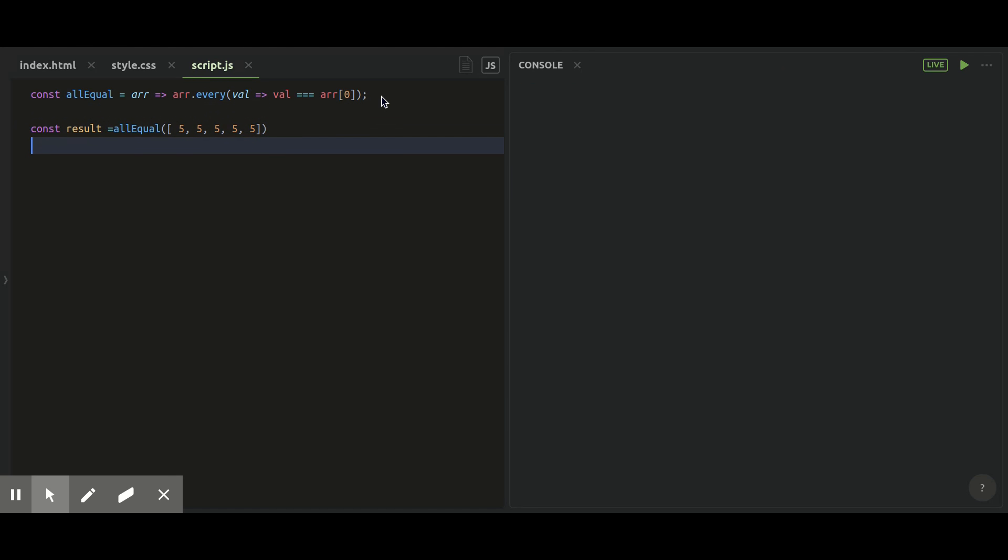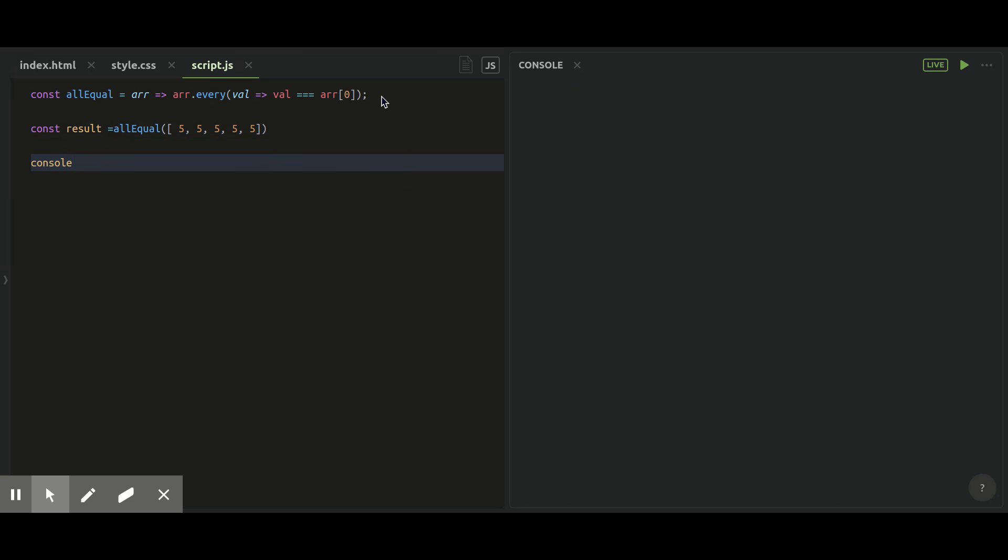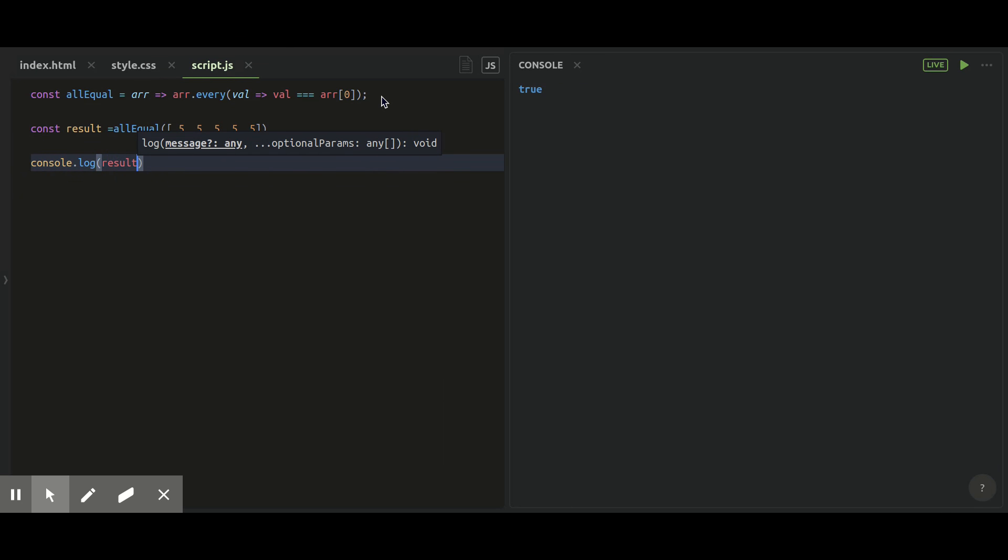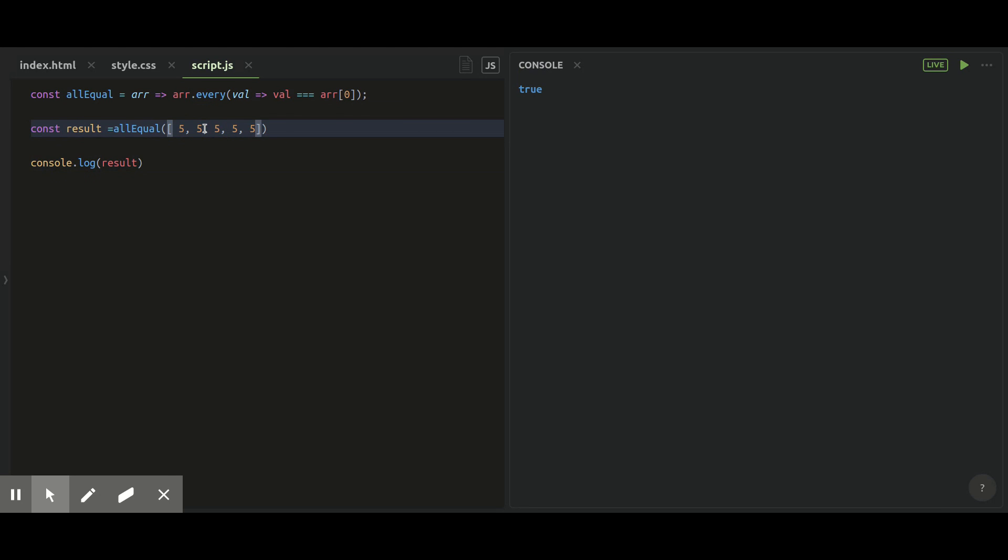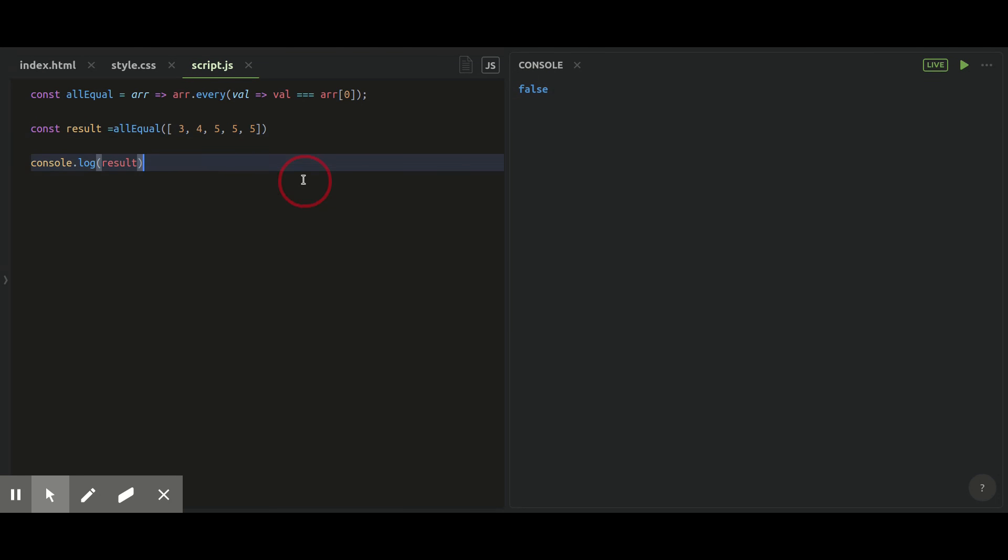You can see this is true right now. Let's just change any one or two values of this array. Let me change it to 3 and 4 instead of 5, 5. Now you can see in the console we have result as false. So that's it guys, with this you can check if every record is equal to each other or not.